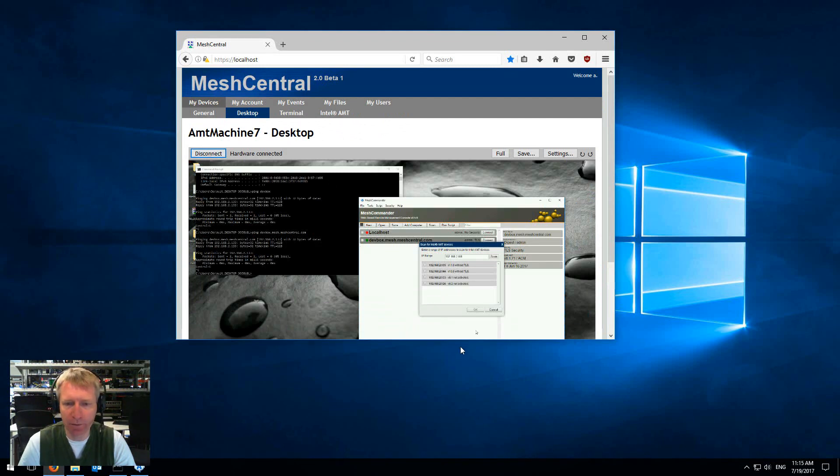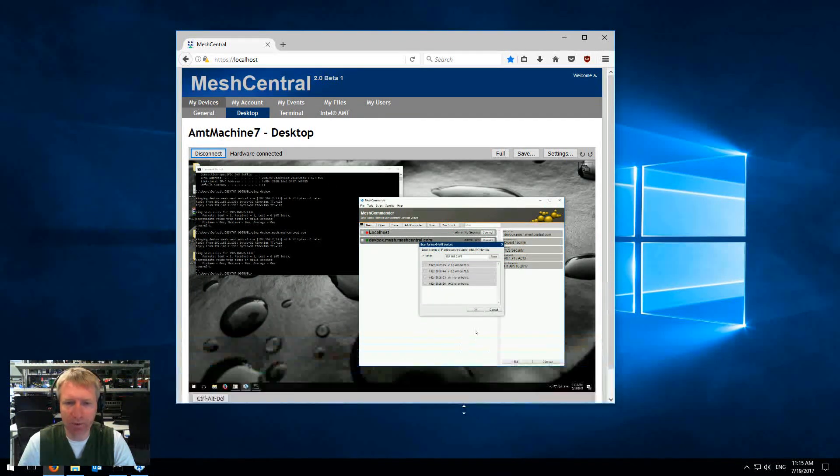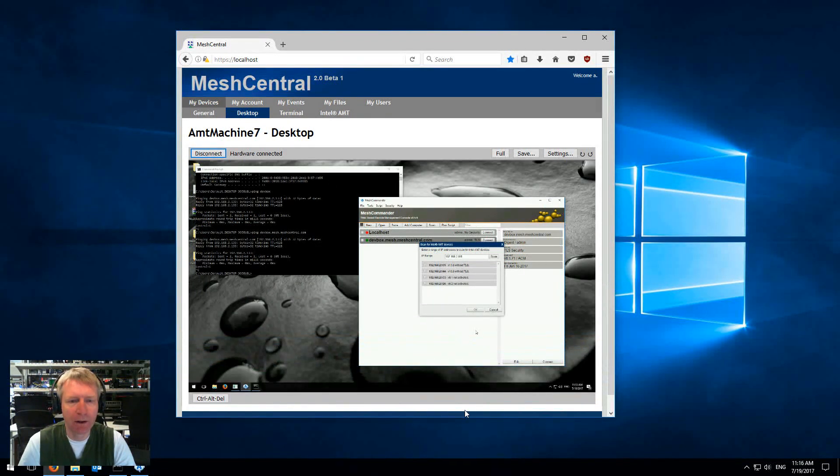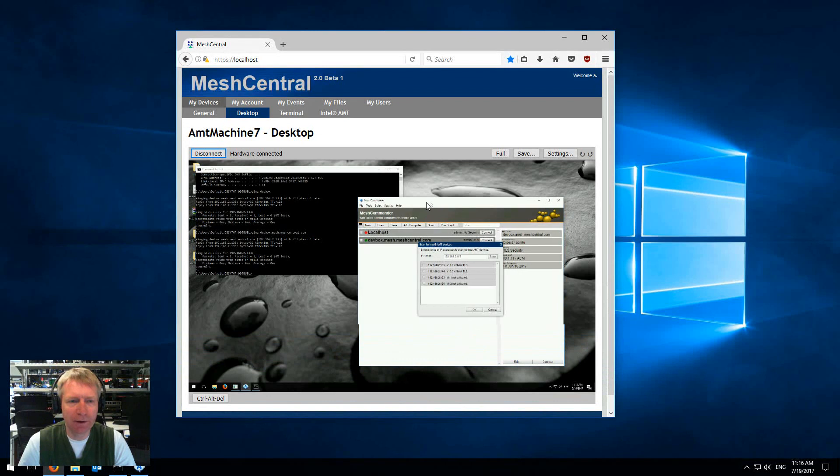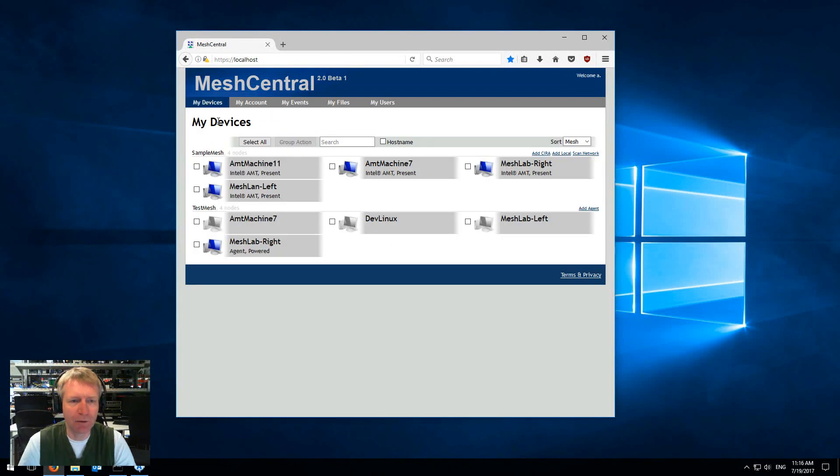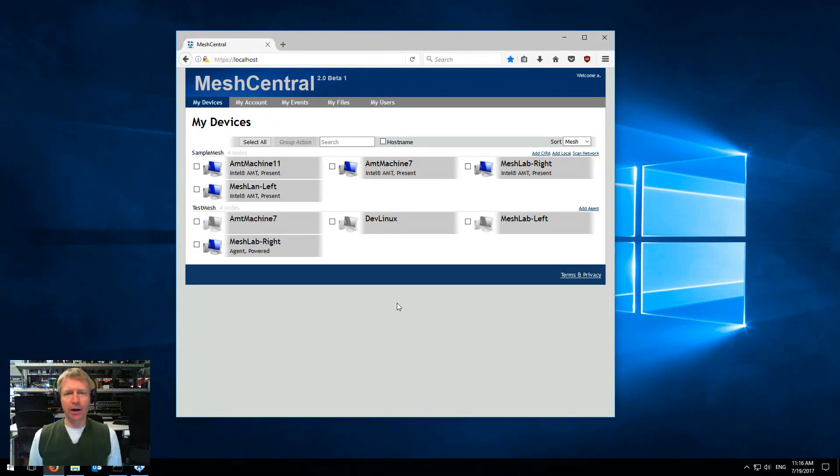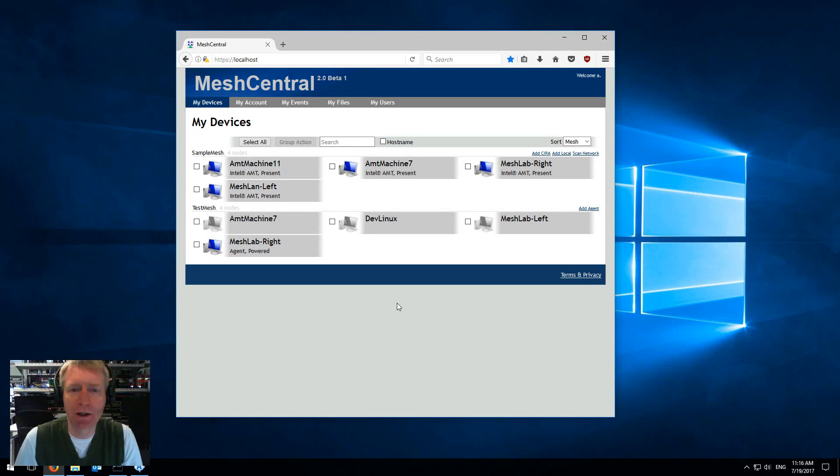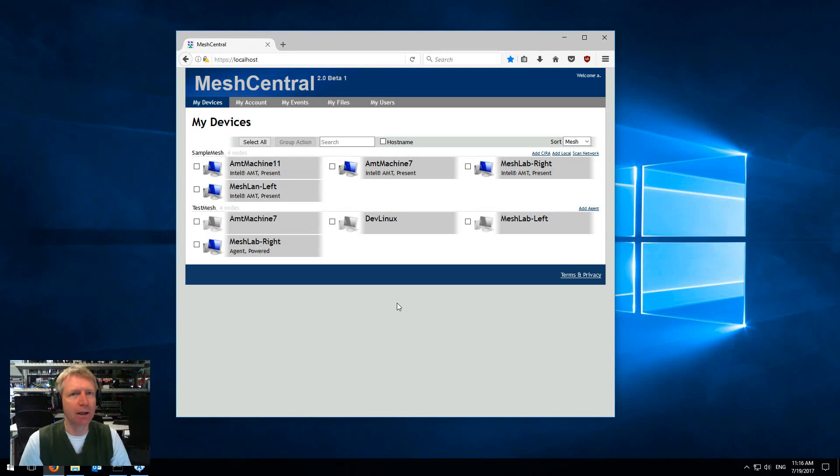So that's it, a quick demonstration of RMCP ping integration inside Mesh Commander and Mesh Central 2. Thank you so much.